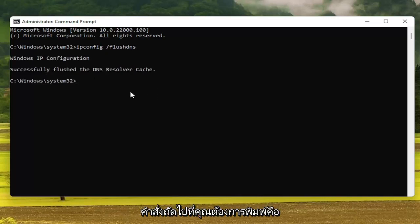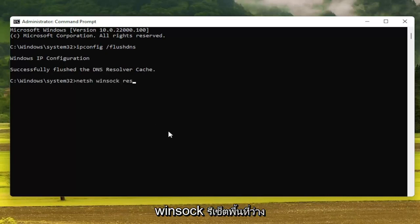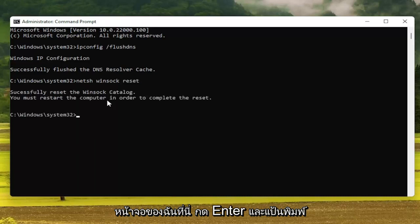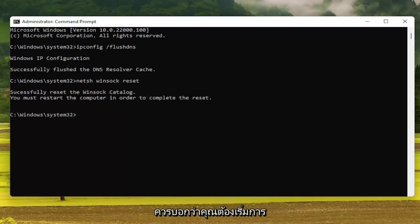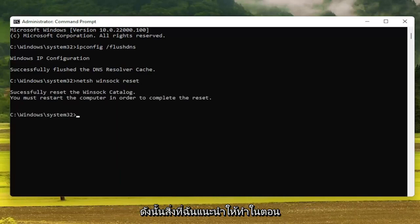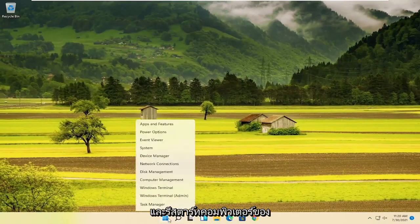The next command you want to type in is: netsh space winsock — W-I-N-S-O-C-K — space reset, exactly how it appears on my screen here. Hit Enter on the keyboard. It should say that you must restart the computer in order to complete the reset. So I recommend closing out of here and restarting your computer.